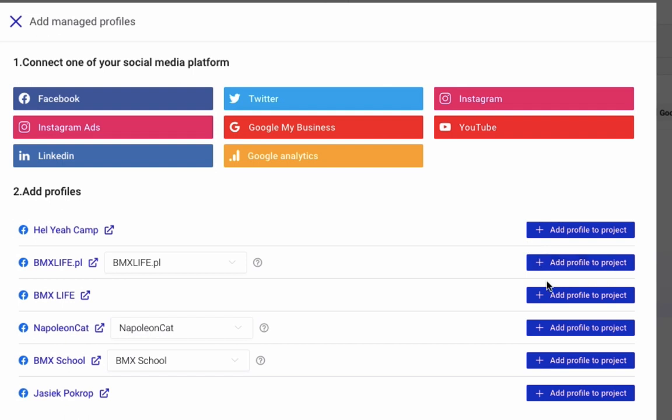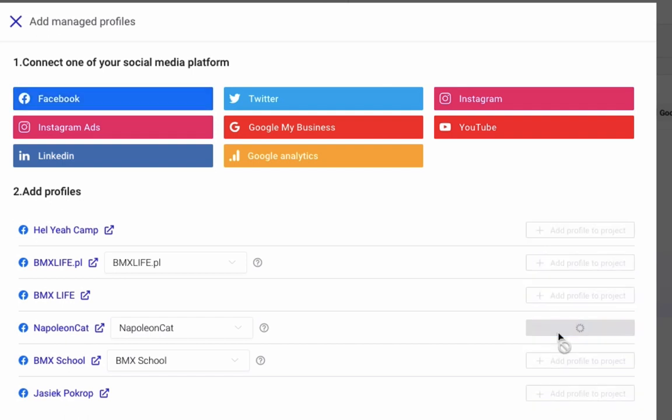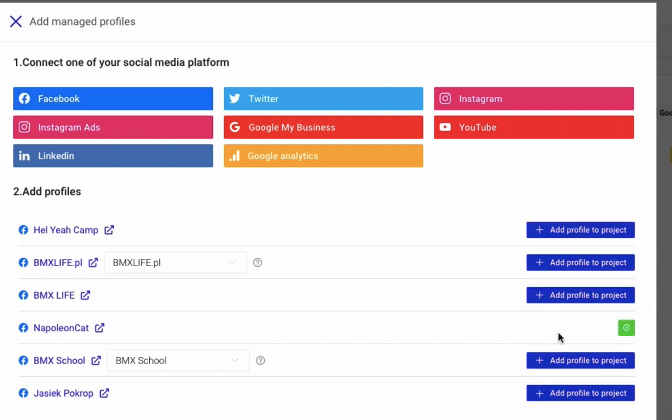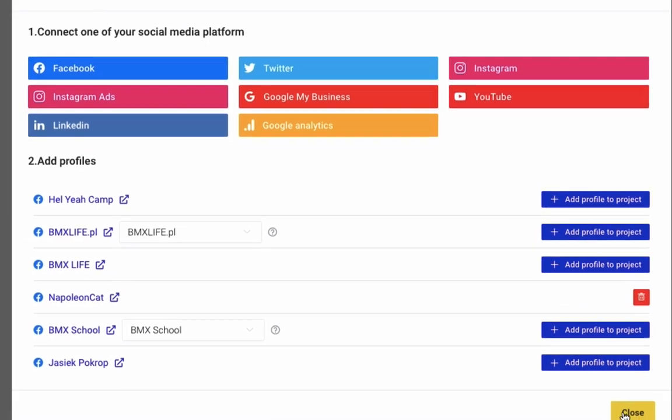Now just click Add Profile to Project for each account, and you're all set.